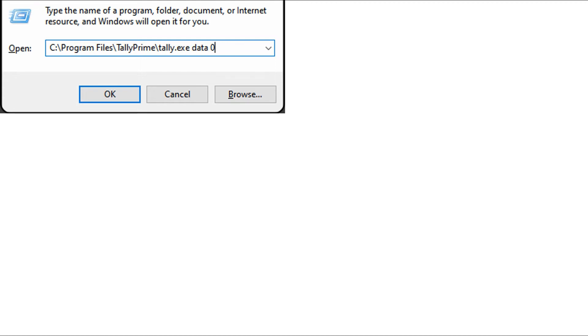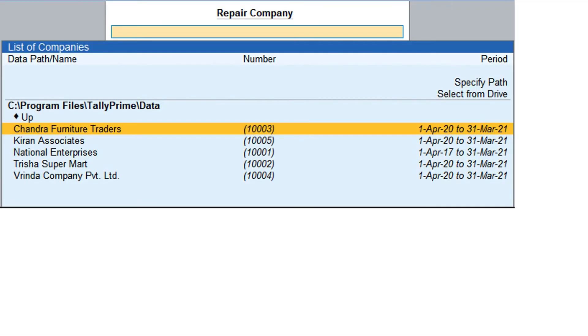The Tally Prime application opens. The Select Company screen appears. Press Ctrl plus Alt plus R.